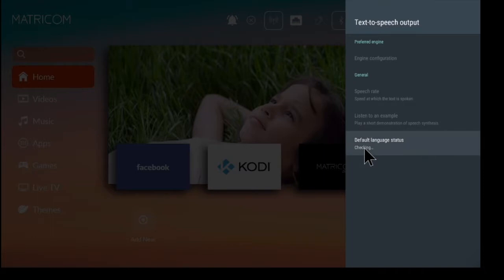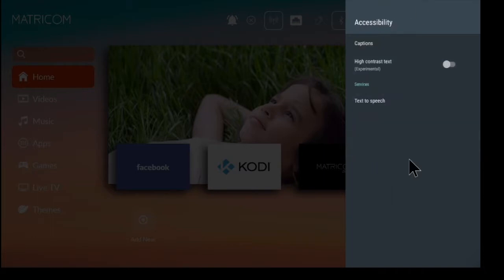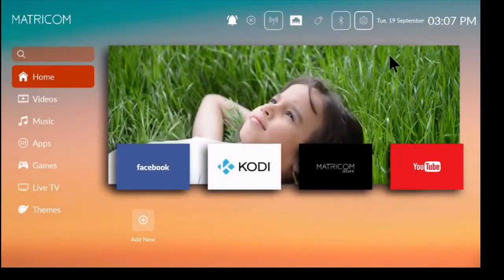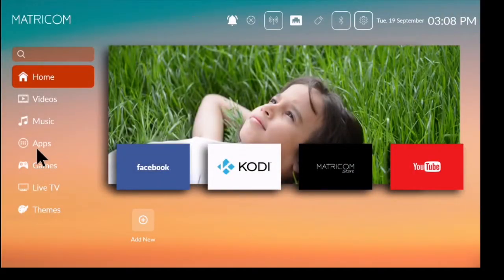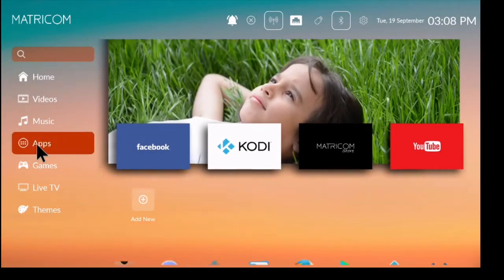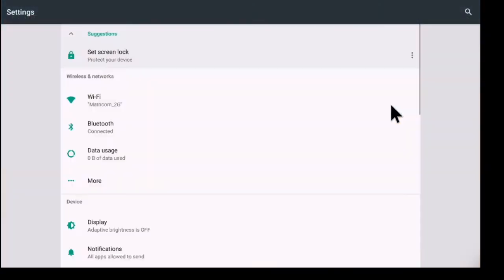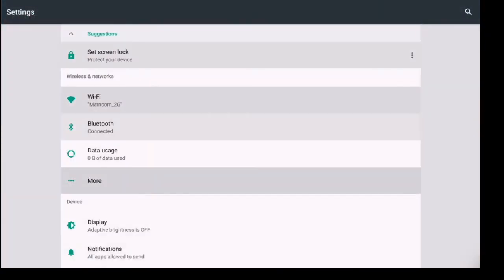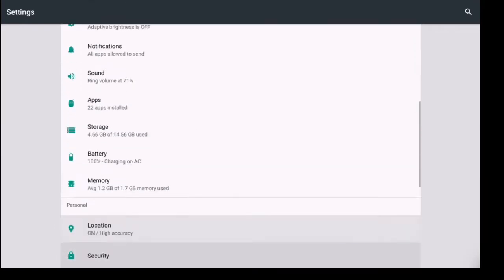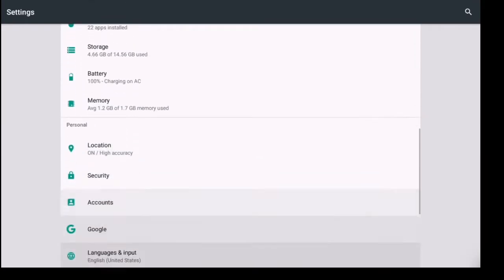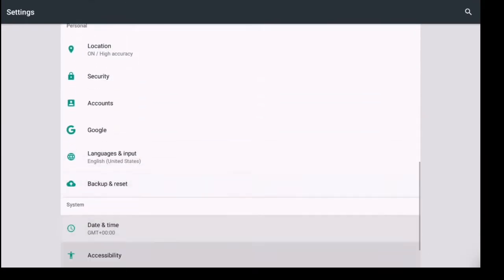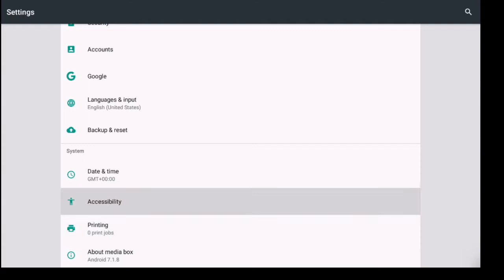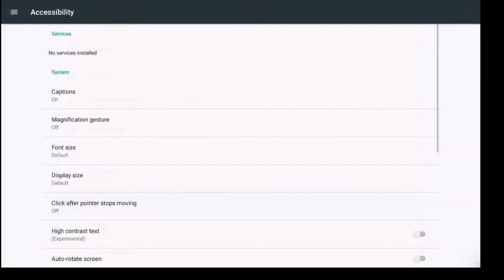Now you can also access your accessibility options by clicking on the word apps and then clicking on settings. Once you're inside more settings you're going to go down to accessibility and you're going to see a lot of the same options here. You got your captions.